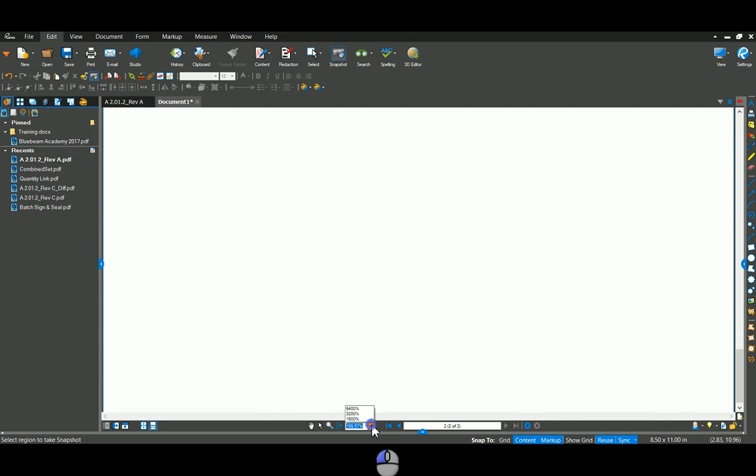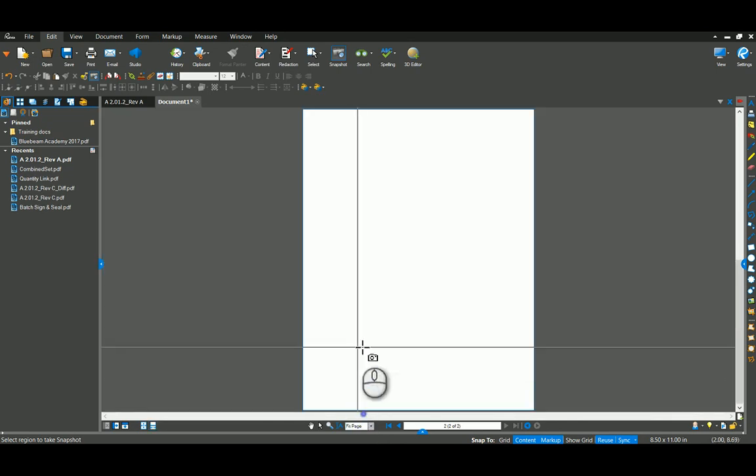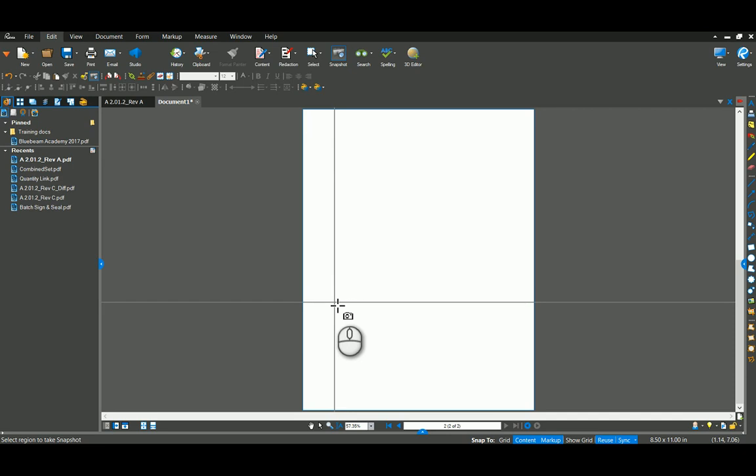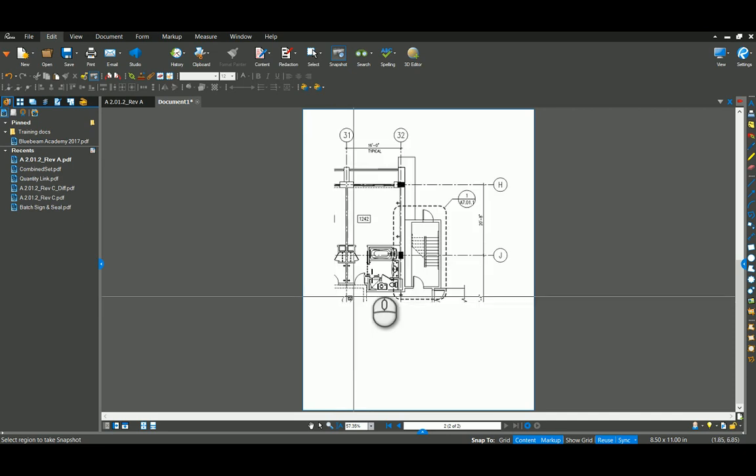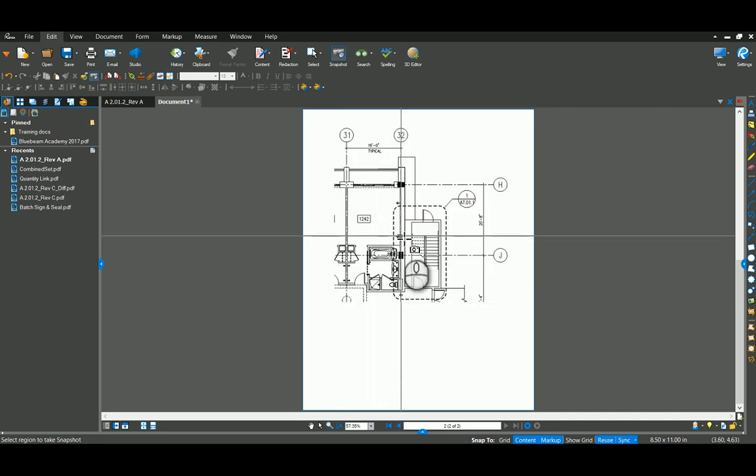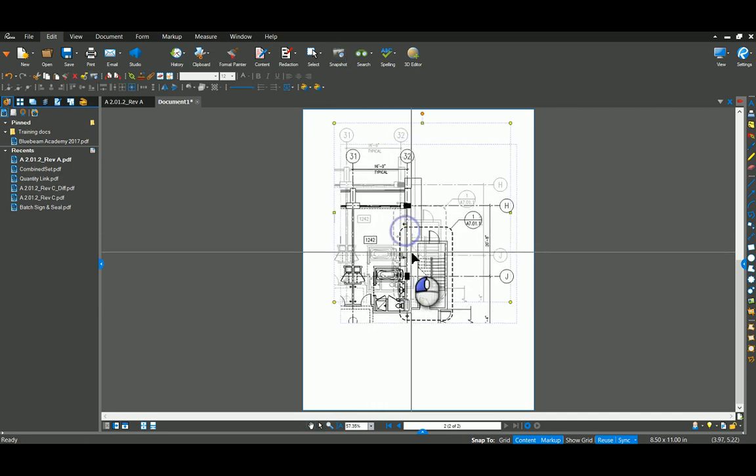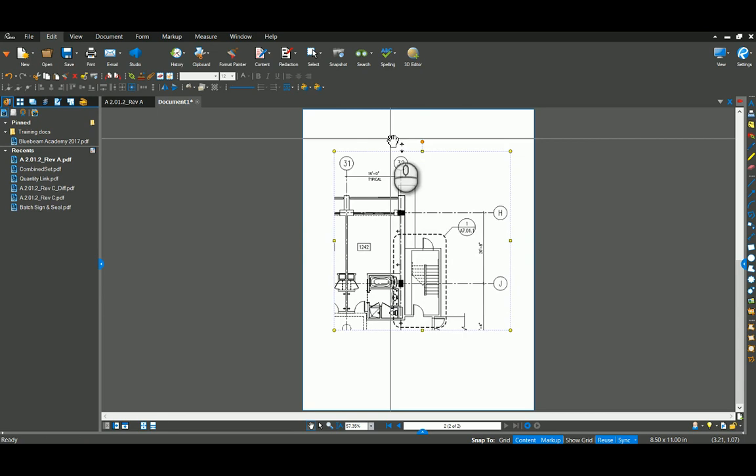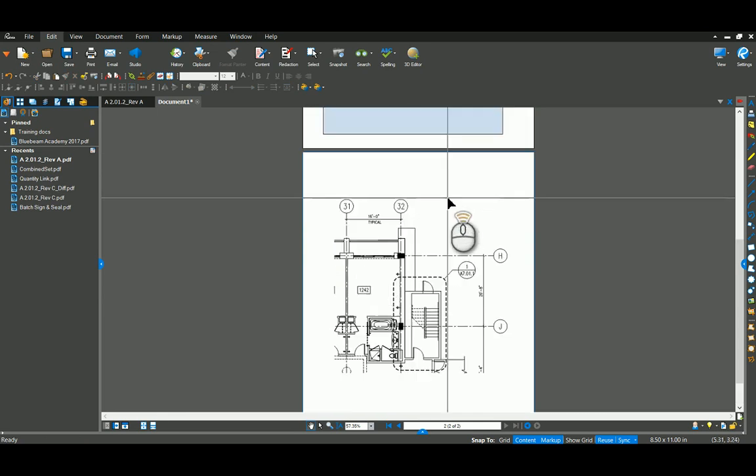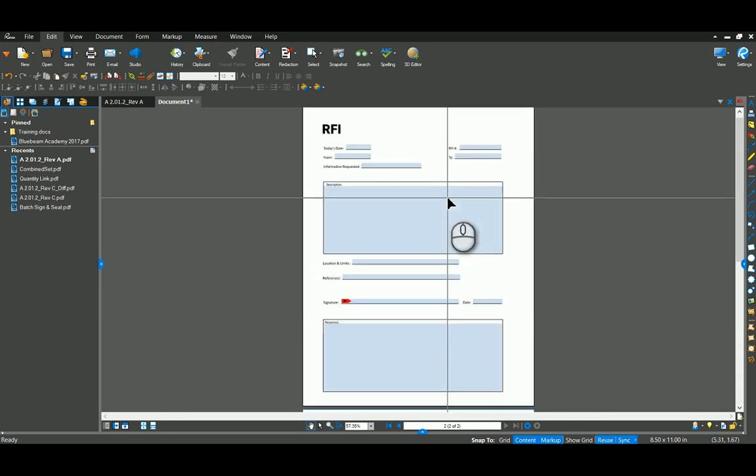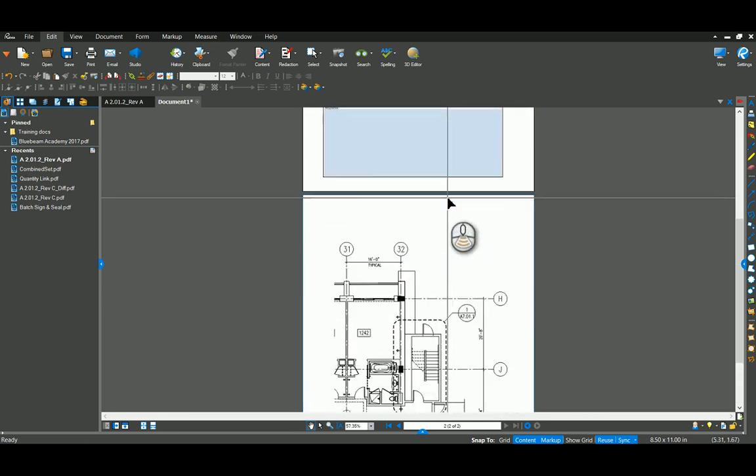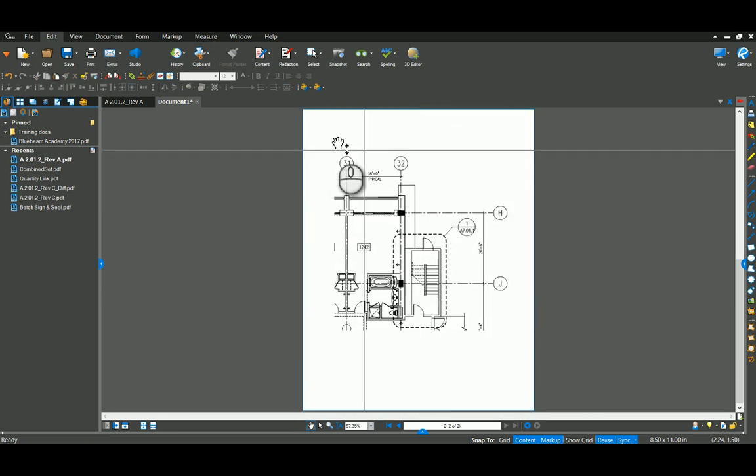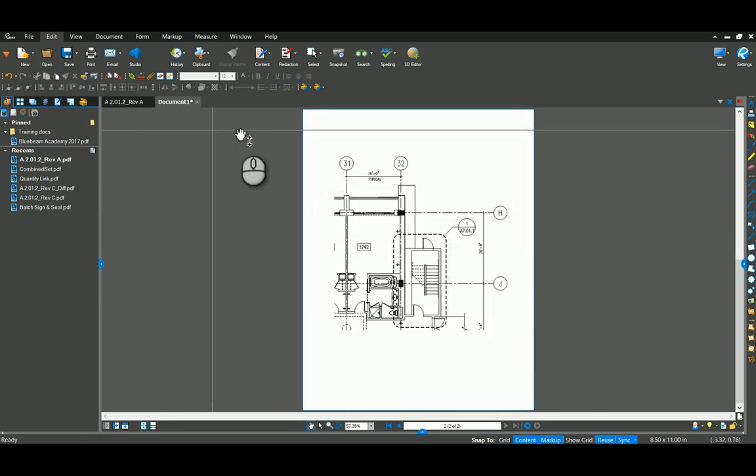I'm going to see the page. Then I'm just going to paste with a control V that image of the snapshot that we took on plan. And now this is attached to your RFI and you can write whatever notes you want and send that away.